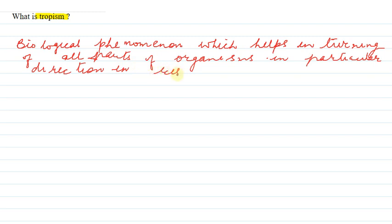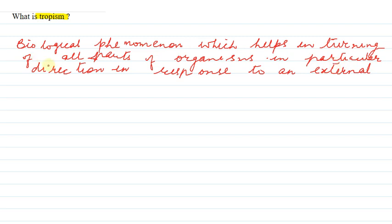This movement occurs because the plant responds to an external stimulus. ये movement तभी होती है जब किसी भी तरह के external stimulus की तरफ plant जो हैं वो reaction show करें या response show करें.